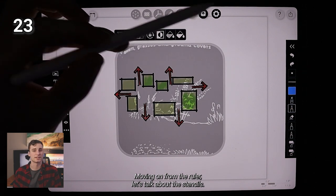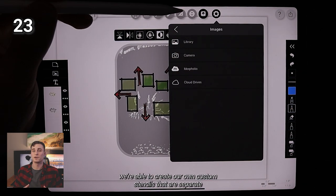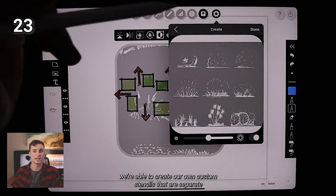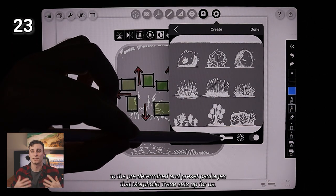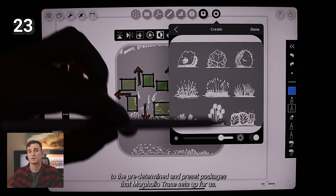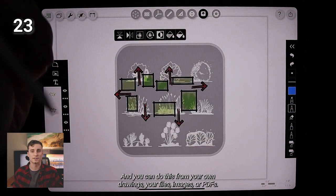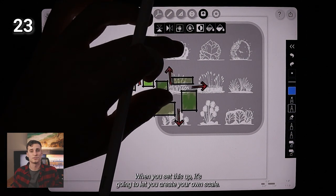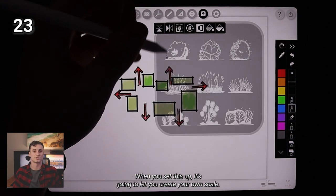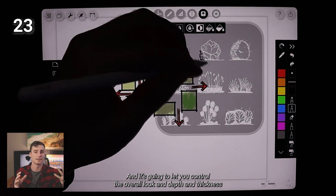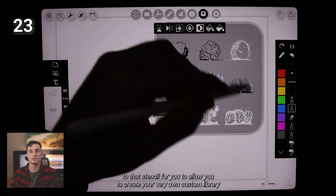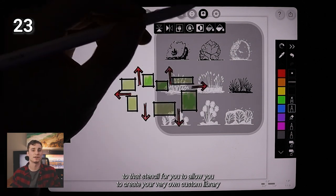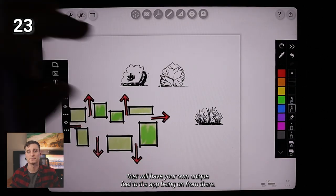Let's talk about the stencils now, much like the custom color palettes, we're able to create our own custom stencils that are separate to the predetermined and preset packages that Morpholio Trace sets up for us. You can do this from your own drawings, your files, images or PDFs. When you set this up, it's going to let you create your own scale and it's going to let you control the overall look and depth and thickness to that stencil for you. So we'll allow you to create your very own custom library that will have your own unique feel to the app.